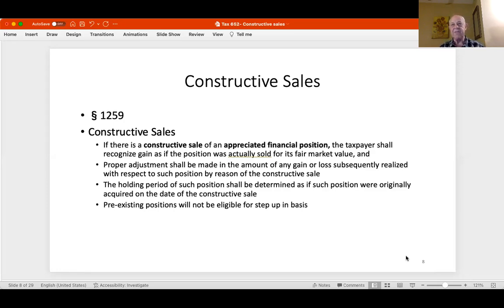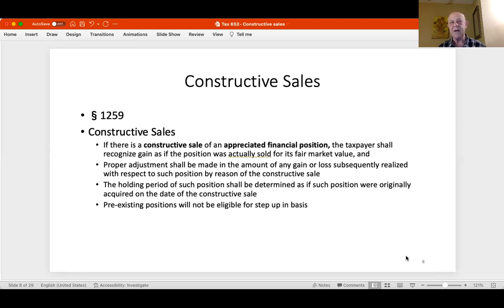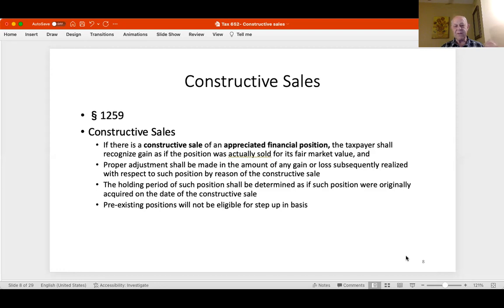If I enter into a constructive sale, I've never disposed of the property—I still have it. So my holding period in that property starts all over again. I held IBM for 20 years; after the constructive sale, the holding period starts anew. But because of the straddle rules and the short sale rules, I'm never going to accumulate holding period in that stock as long as I keep the short position open.